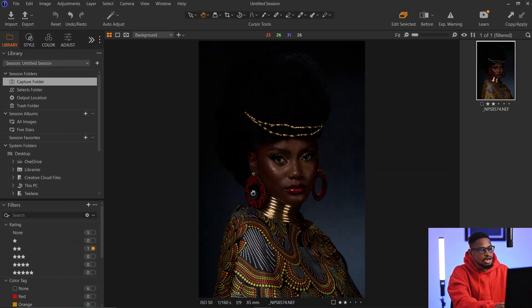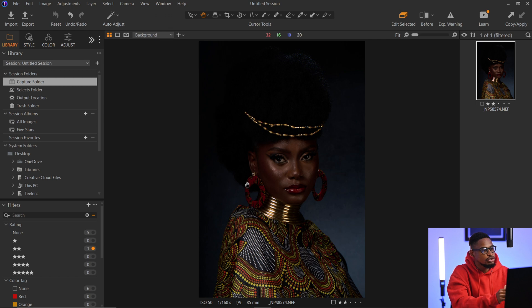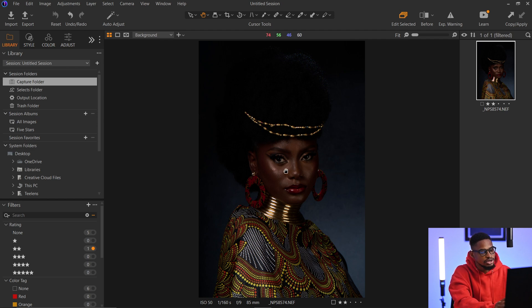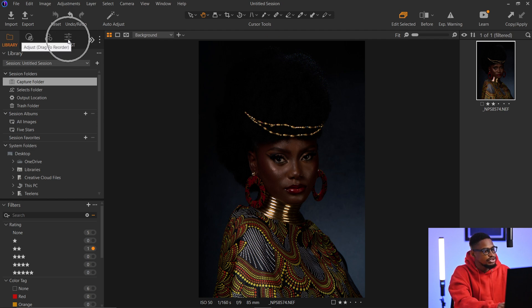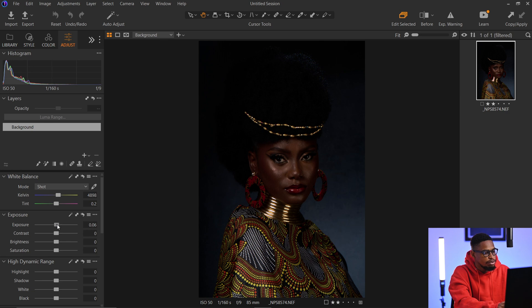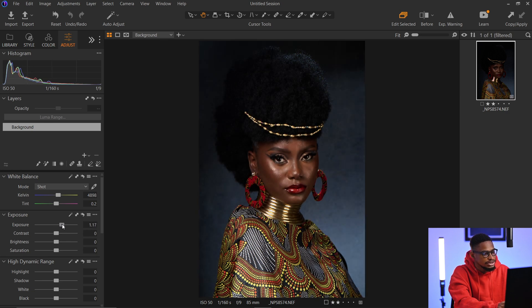After you import or bring your image into Capture One, before you make an adjustment, first look at the image and see what needs to be adjusted or fixed. For this image, I want to fix the exposure because it's looking too dark. I'll come to the adjustment slider in Capture One and bring the exposure up a little bit.